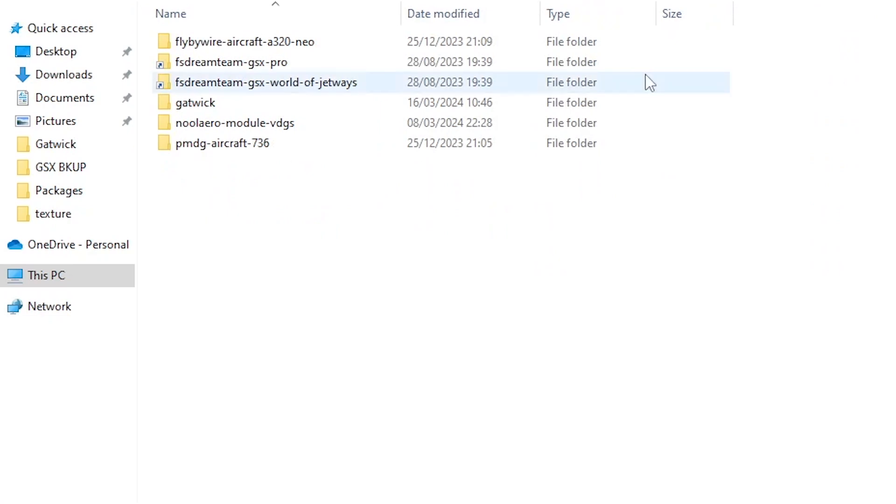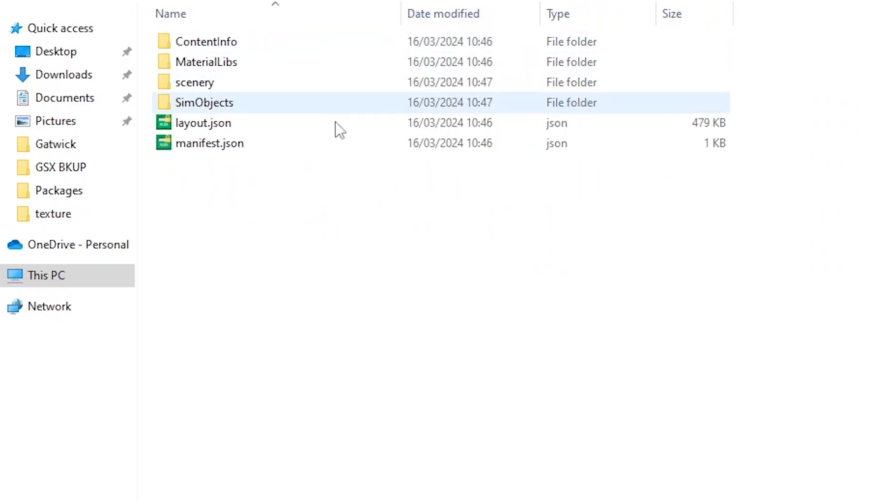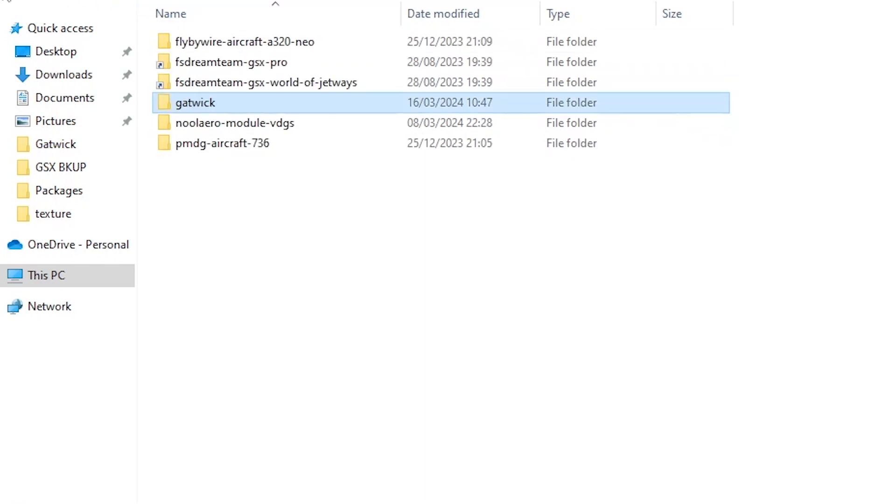So when you open the community folder you should just see the Gatwick folder and inside that should be the standard four folders and two files, and that is as easy as that.